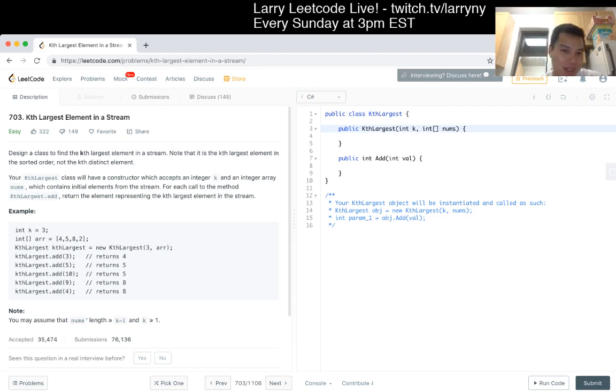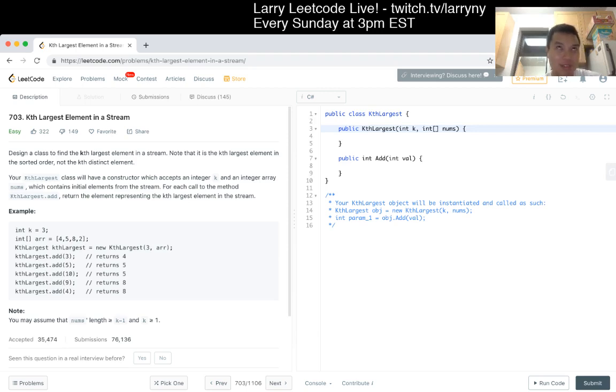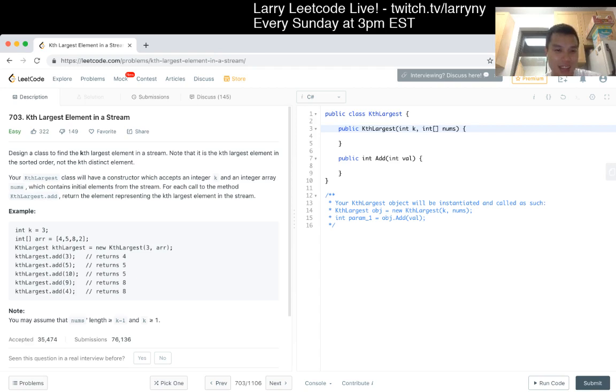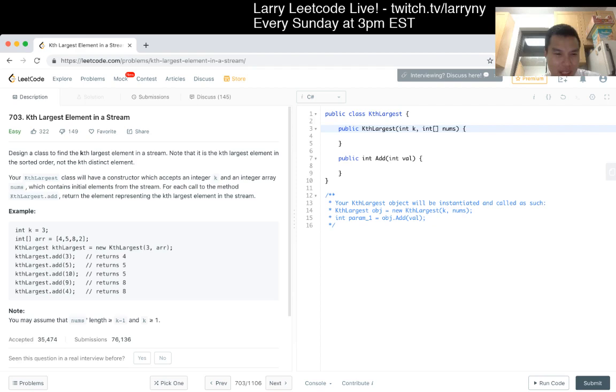Yeah, I mean, yeah, and you only keep the K largest elements. So, okay, largest elements and then add, just kind of adds to the heap and then you return what's on the bottom of the heap. And then you just return the element that kind of fits in.